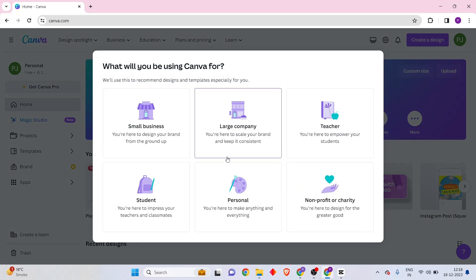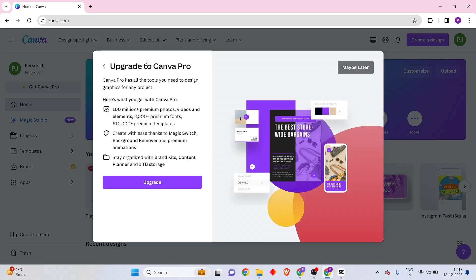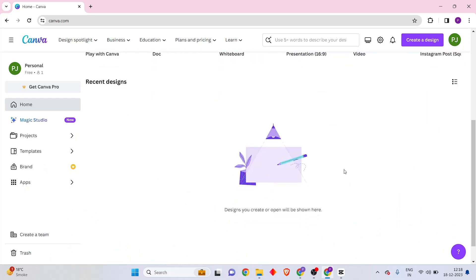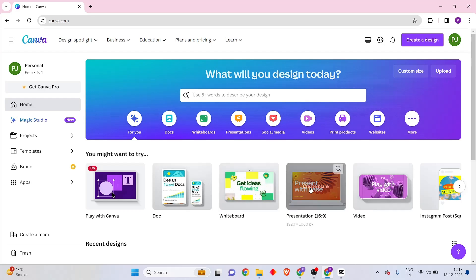The sign-up procedure has been completed. It's asking me a few questions — I'm just going to put 'personal.' They're asking me to upgrade to Canva Pro, but I'm going to use the free version for this tutorial to show you how to create this website for absolutely free. So I'm clicking 'Maybe Later.' I have successfully signed up to Canva — there was a nice confetti animation — and now I can start creating my website and amazing graphic designs.